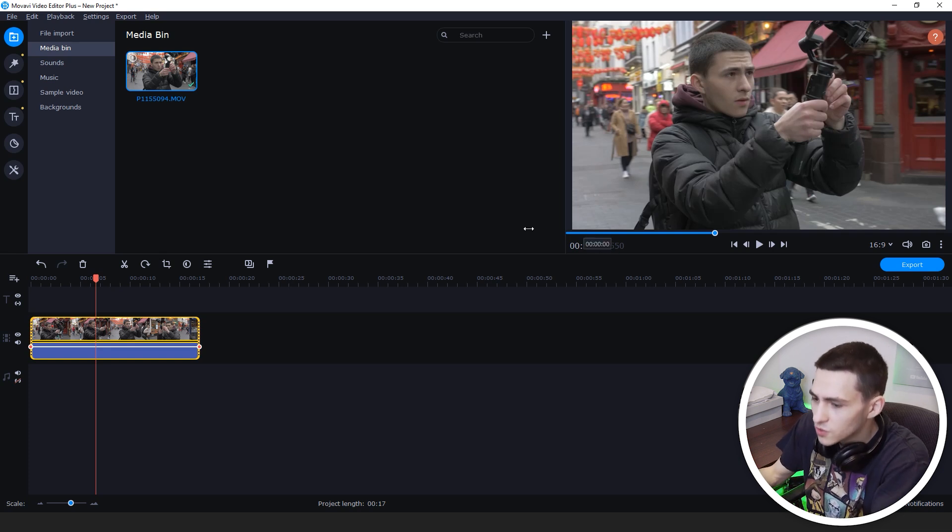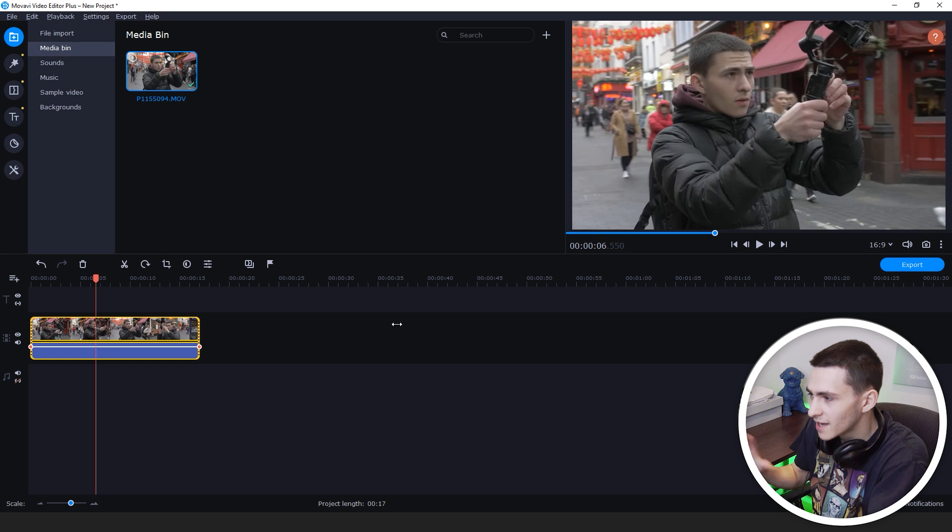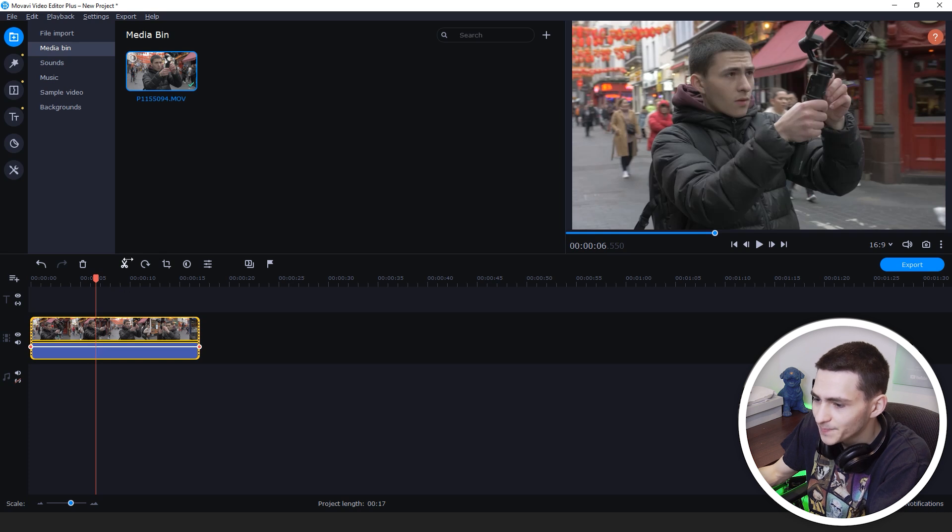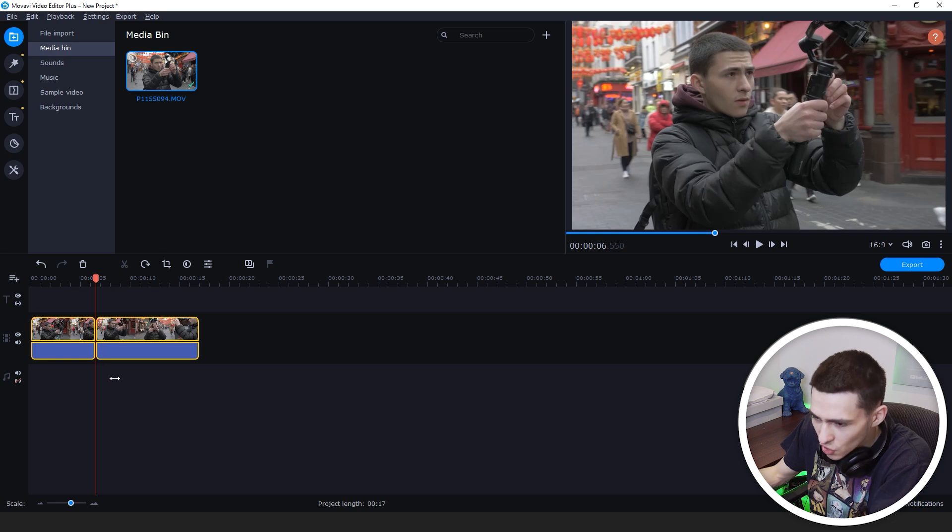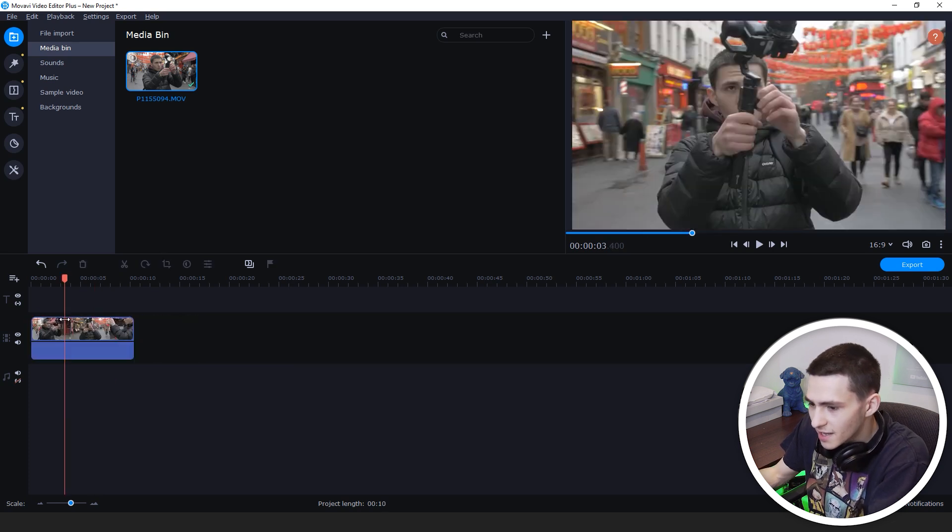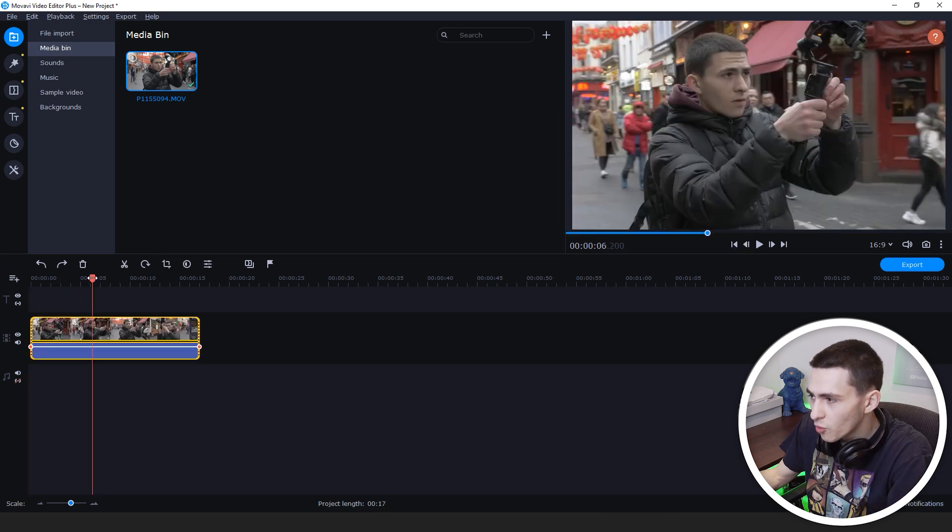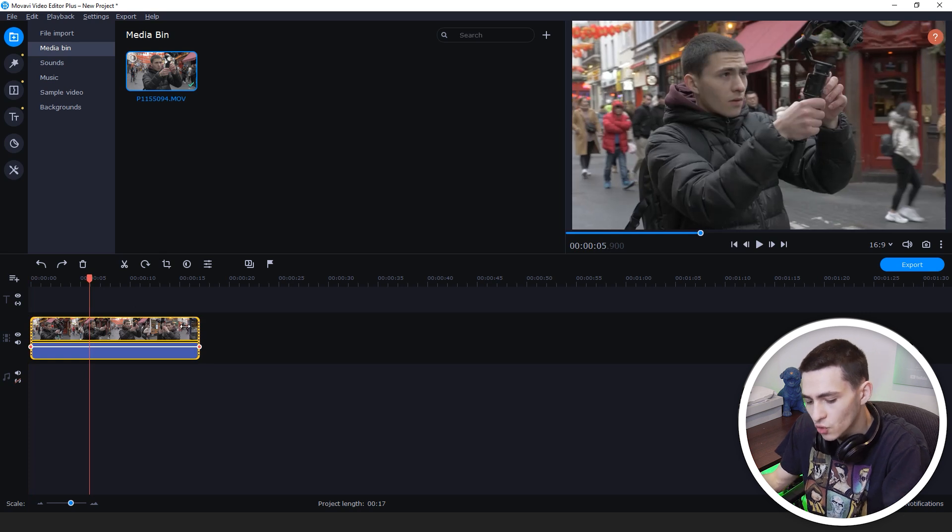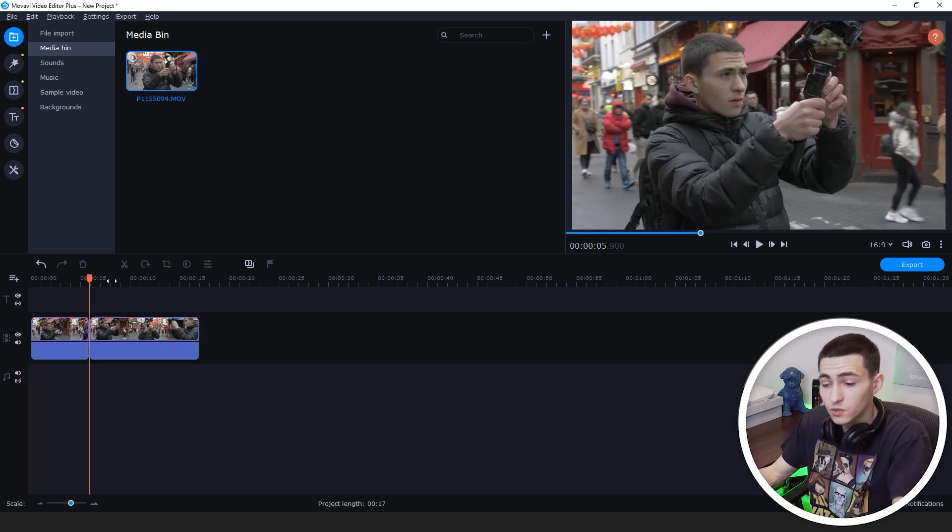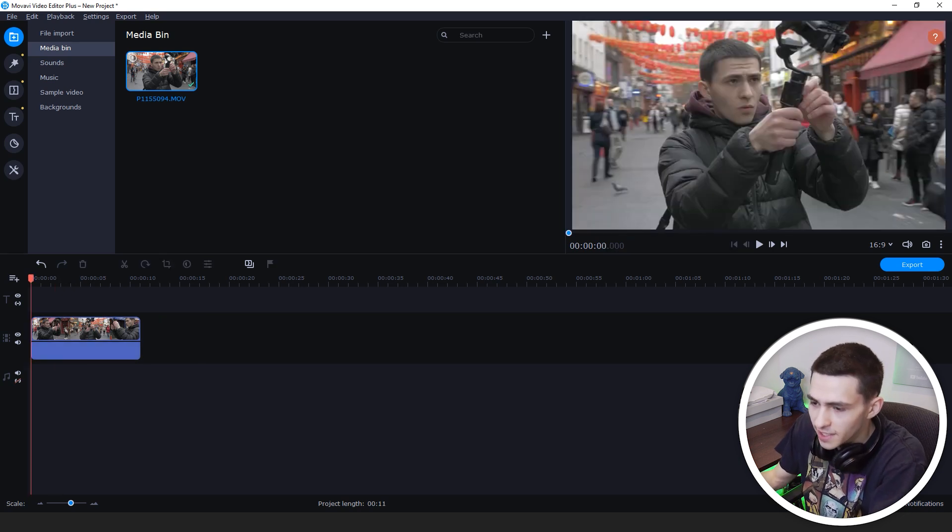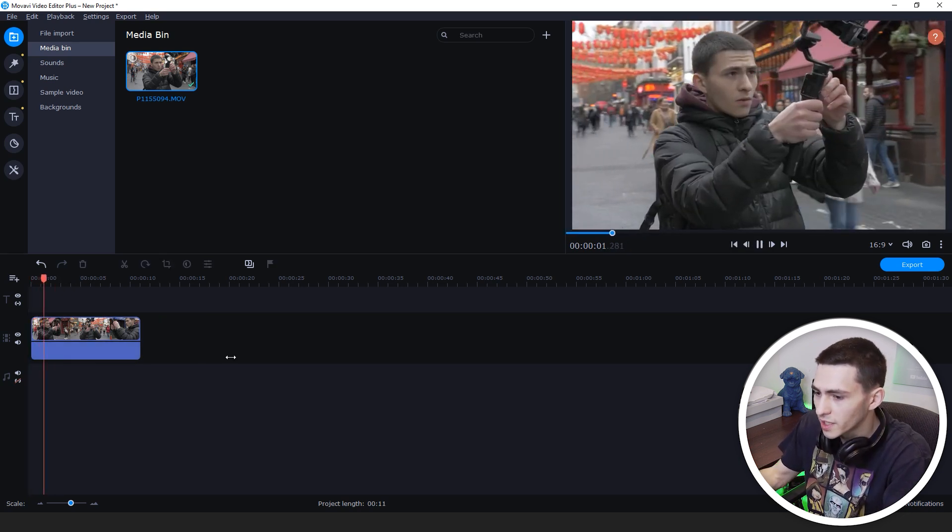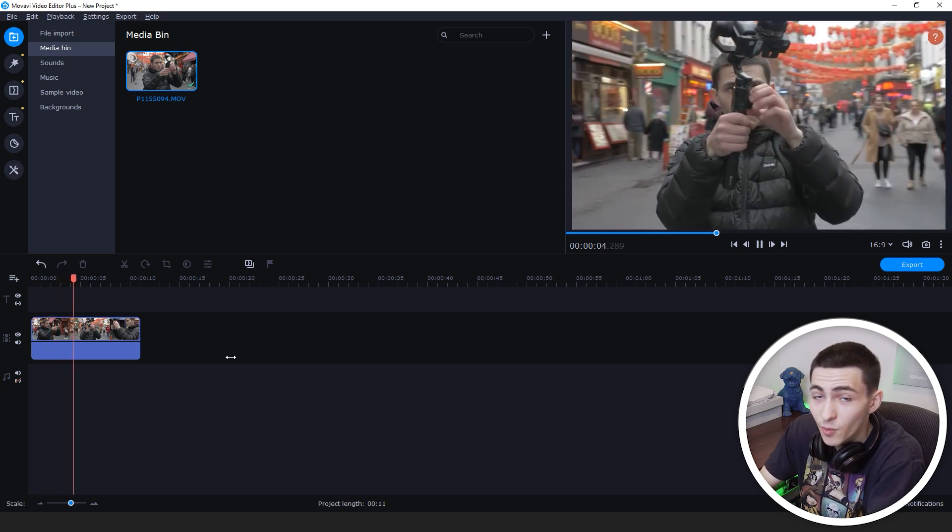We want to jump straight into the action. The song gets straight to business, so we got to not waste any time as well. What we want to do is trim this clip when it actually starts getting interesting, when the pan starts. We could go to the actual point in the clip where the cut needs to happen, or press Ctrl+B, which is the shortcut to use the scissor tool, and then just delete it.